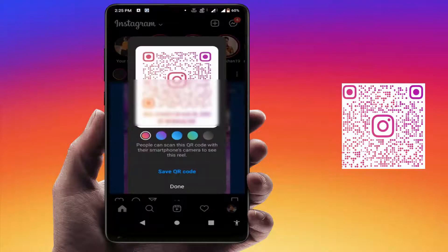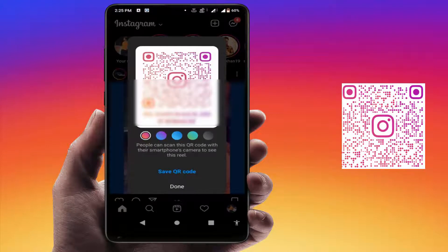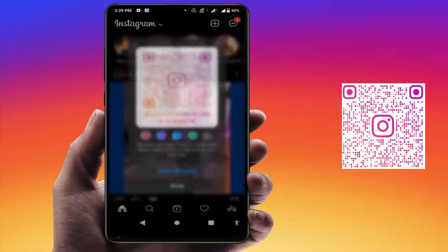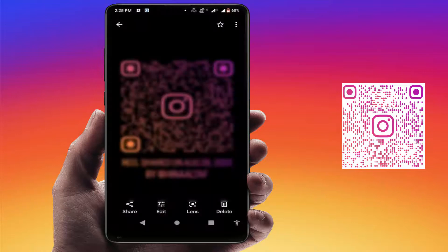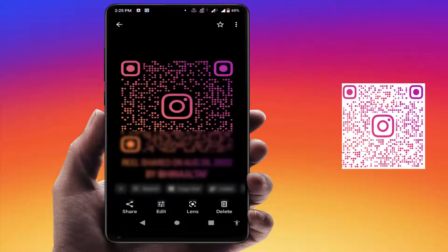As you can see, if you want to save this QR code you can easily save it to your phone gallery. Just tap on 'Save QR code' — it will save it. It was saved in my phone gallery. Now you can easily share this QR code with your friends.